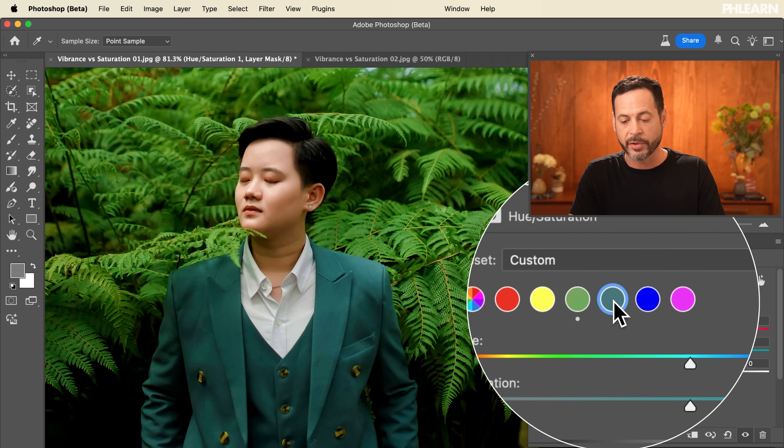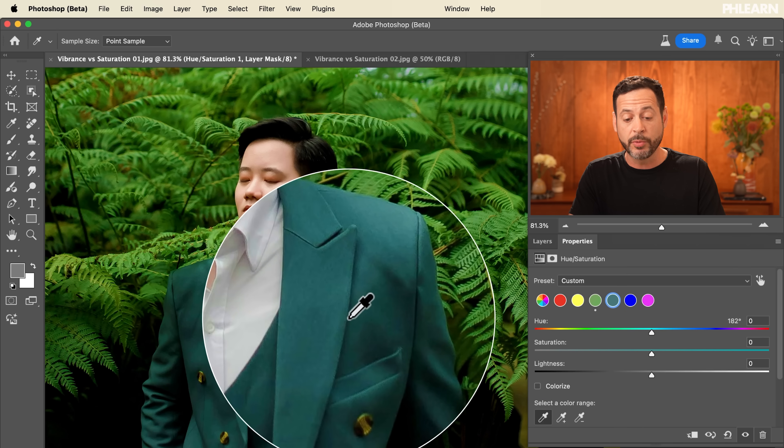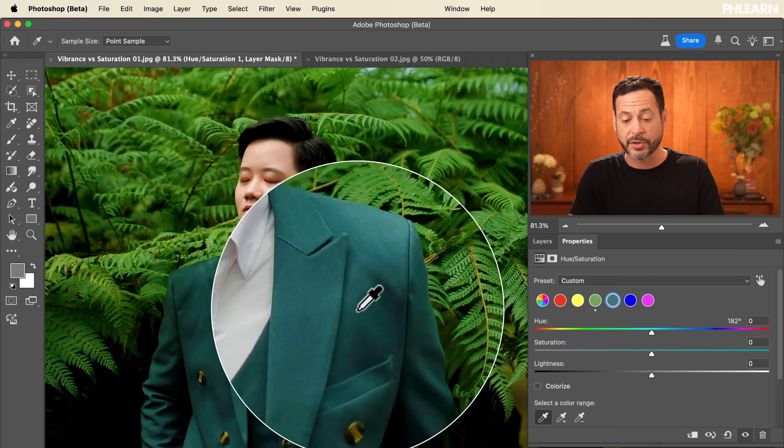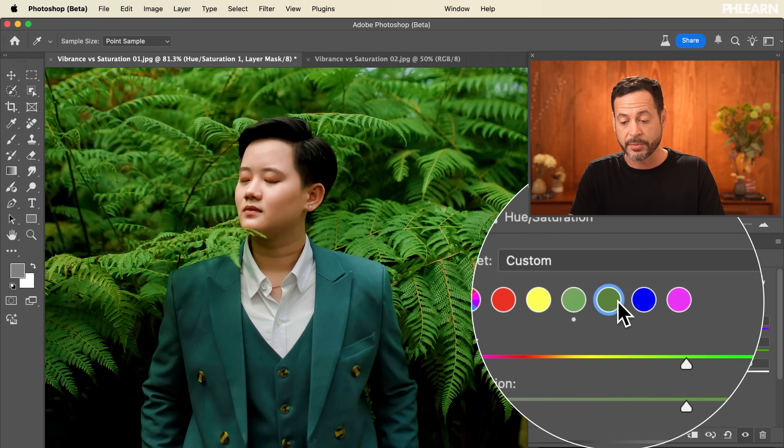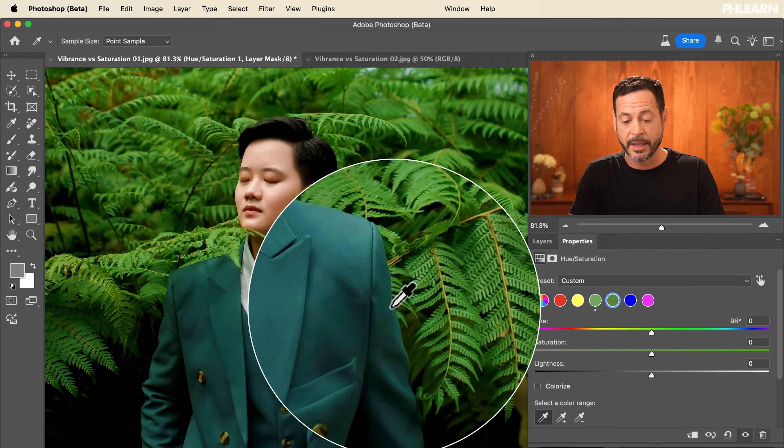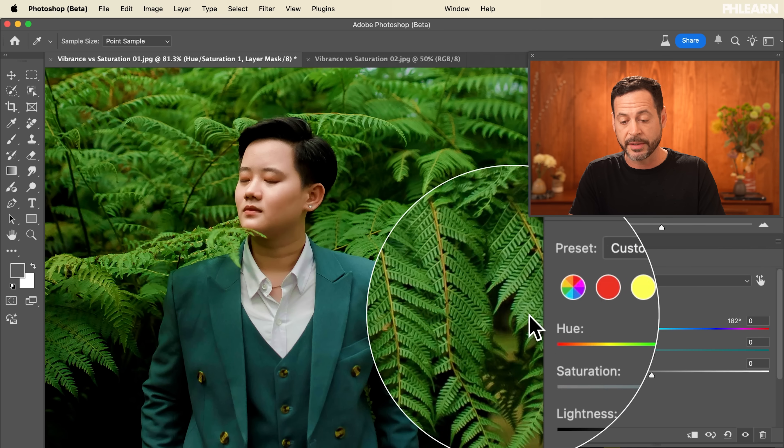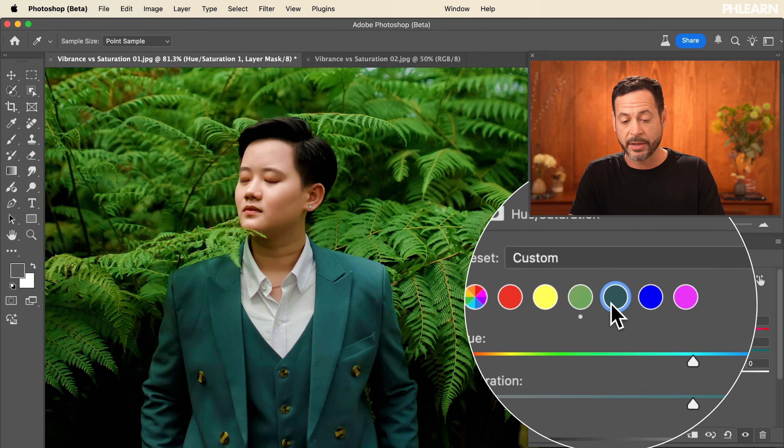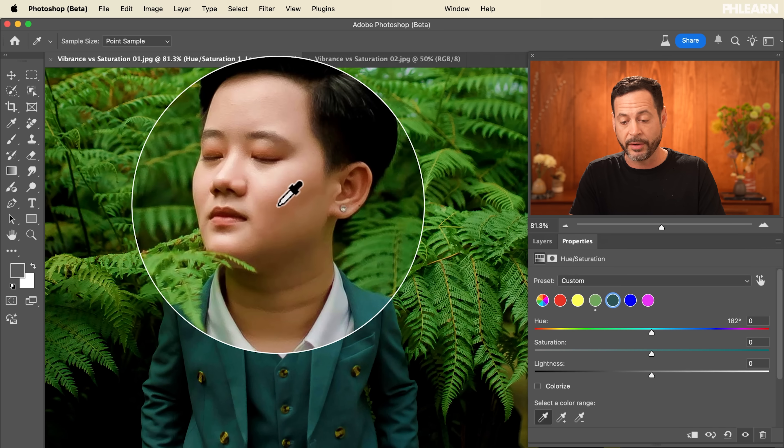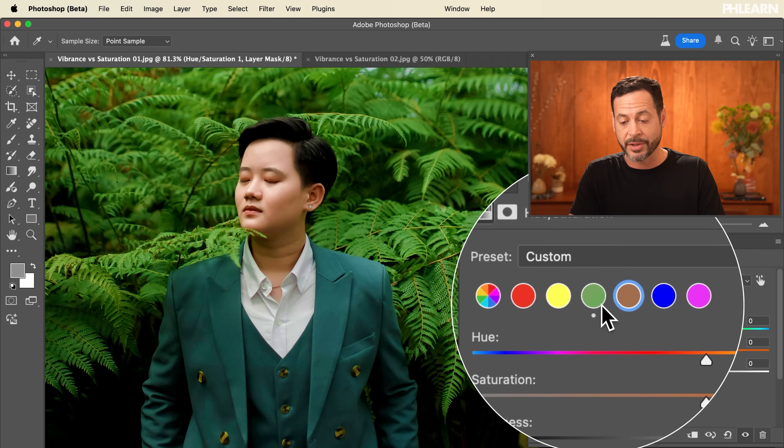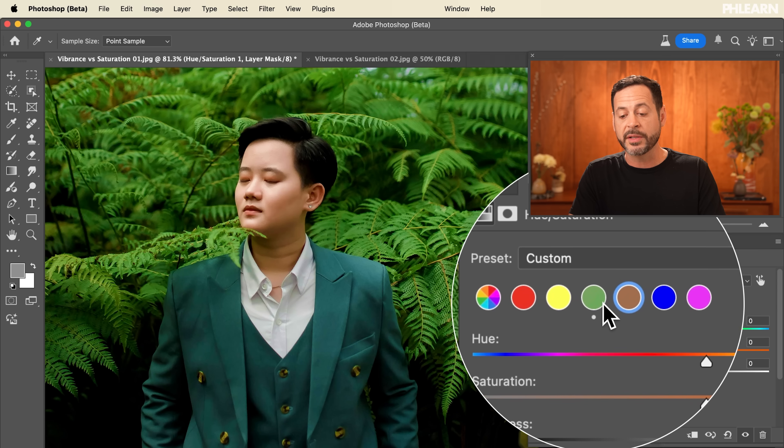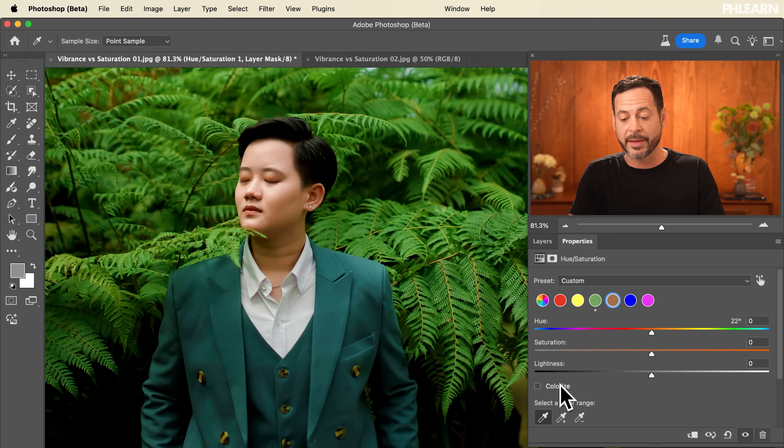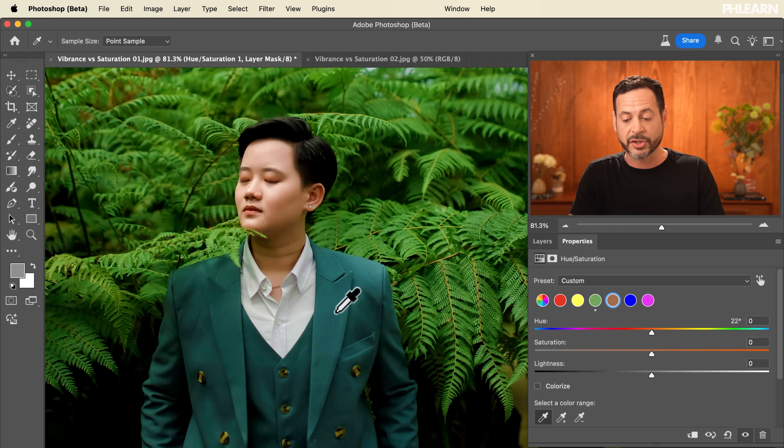Like if I clicked here you're going to see it change back to green. Click here it's going to change to teal. Click here it's going to change to the skin tone. So as long as you have one of these colors selected and then you go to the eyedropper you can simply select the color you want to edit.